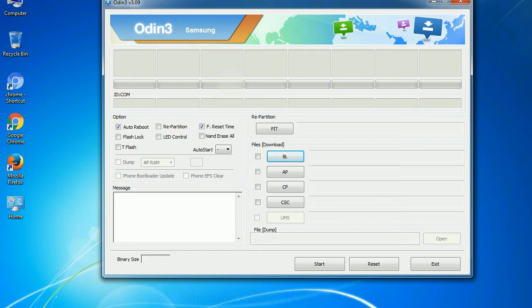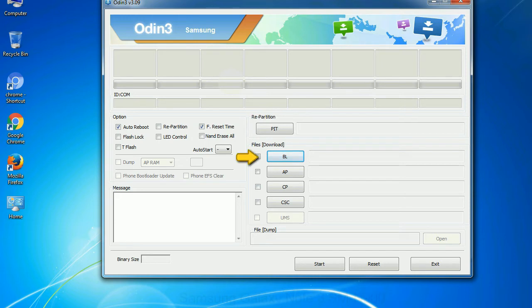And here is what different buttons mean and what they are used for. PIT: partition information table. If you check the re-partition checkbox, you should also specify a PIT file to repartition the file system. Bootloader: This button is used to flash the device bootloader.